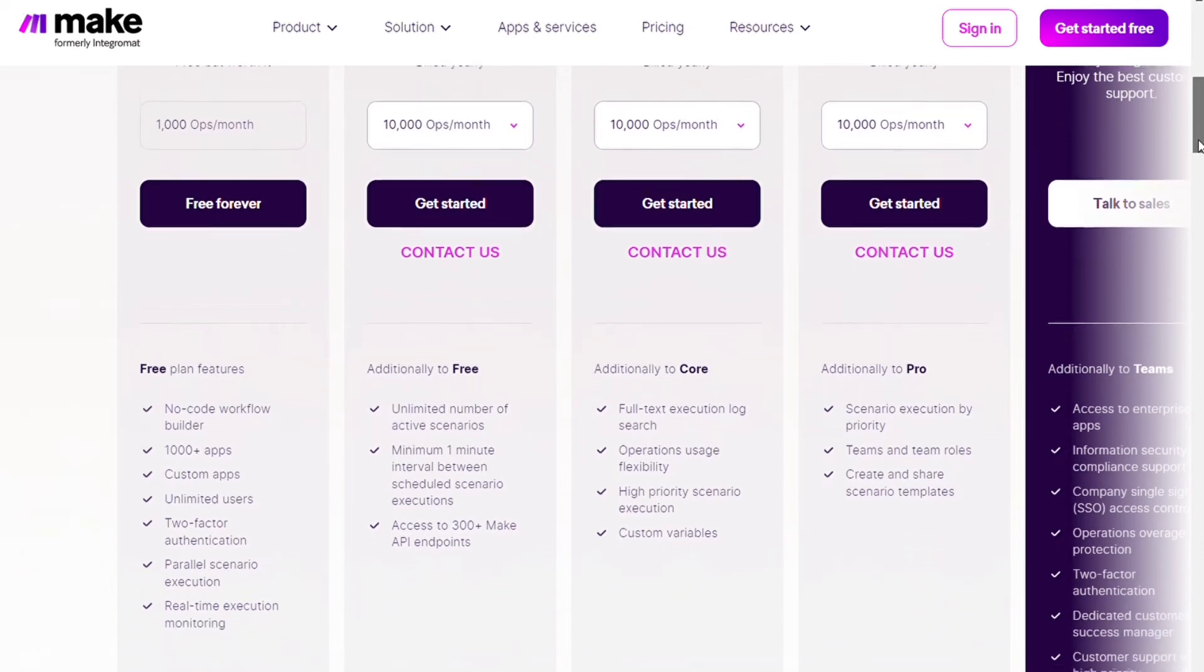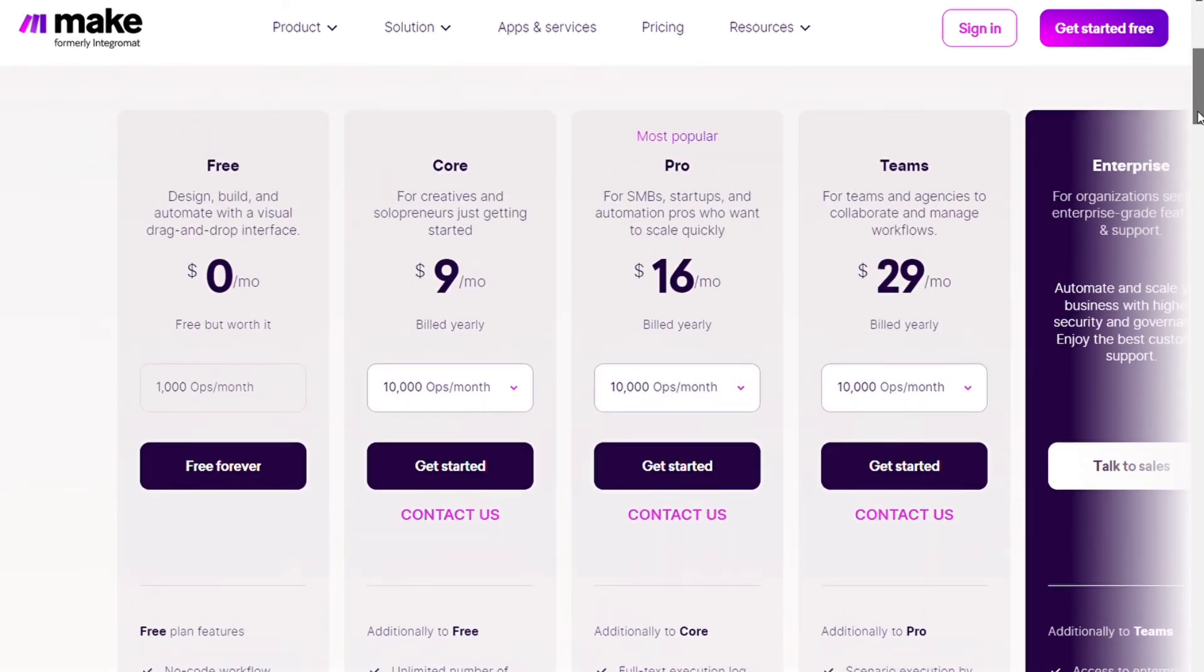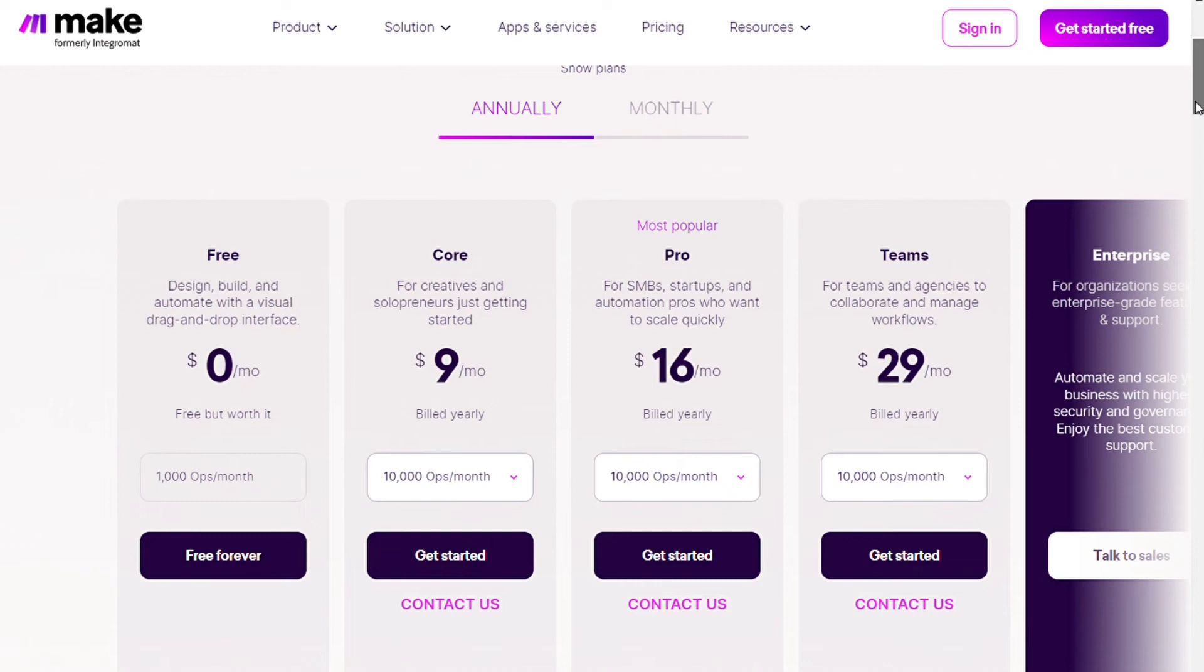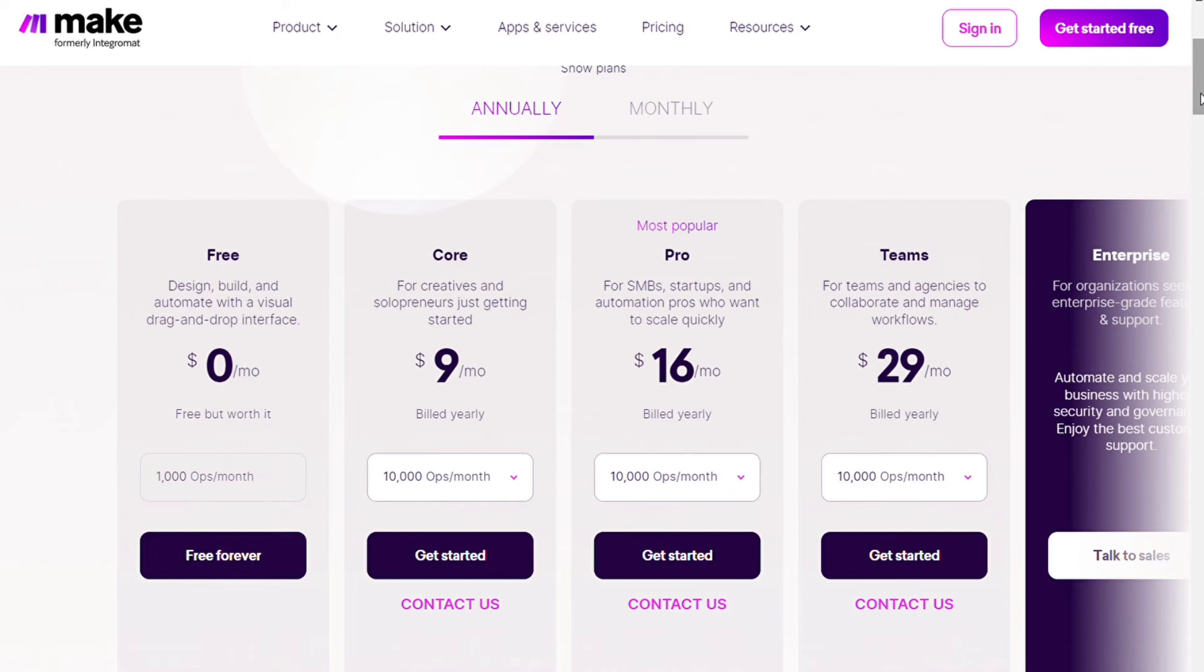Additionally we have the pro plan which is at 16 dollars per month. This is billed annually. All of that, I highly recommend you just start out with a free plan or go with the monthly subscription at least for the first month. After that you can choose the annual subscription.